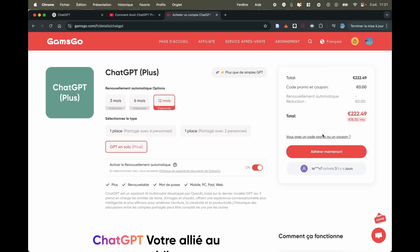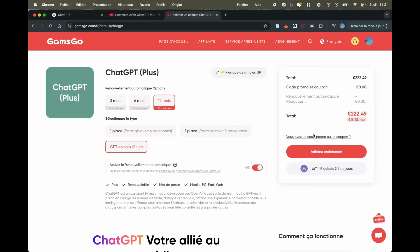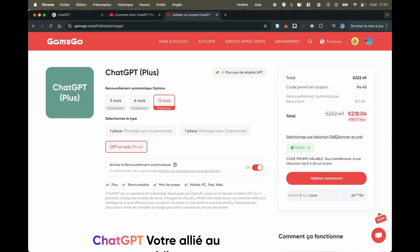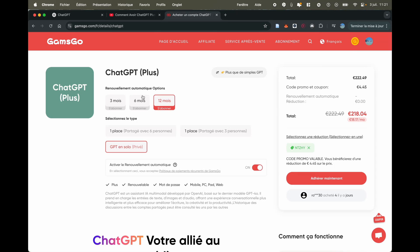Before buying, I encourage you to also use the promo code, which is NTG. Once you enter the promo code, you'll get an additional small discount. Of course, the discount is even greater the longer the subscription period.